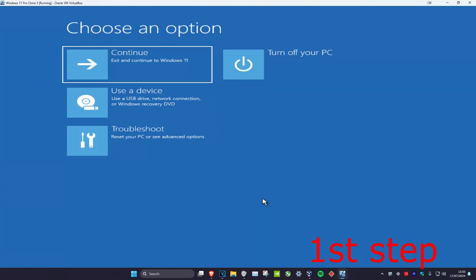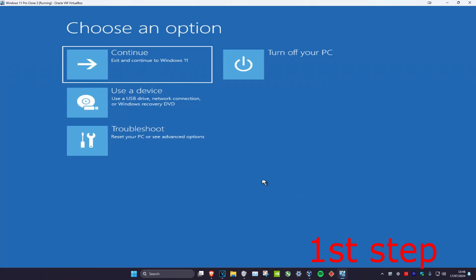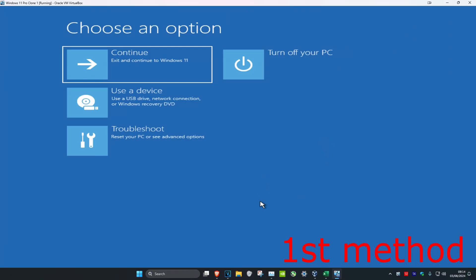For the first step you want to get to this screen. To get here, turn off your computer from the power button and turn it back on again. Once you see the Windows logo screen, turn off your computer and turn it back on again. Repeat this three times and it'll bring you to a screen saying your PC did not start correctly. Click on Advanced Options.